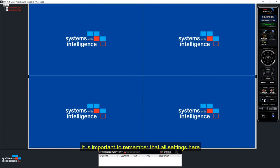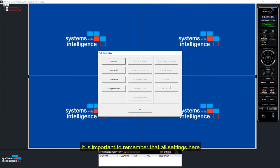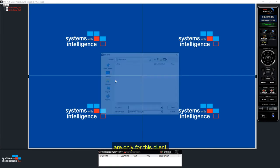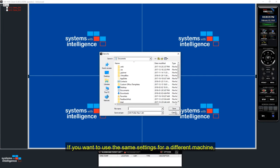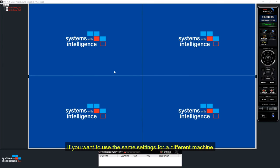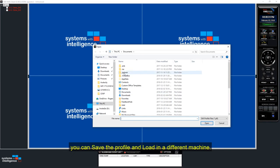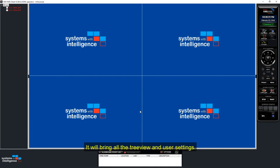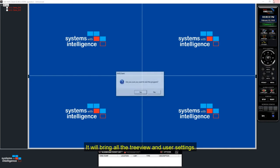It's important to remember that all settings here are only for this client. If you want to use the same settings for a different machine, you can save the profile and load in a different machine. It will bring all the tree view and user settings.